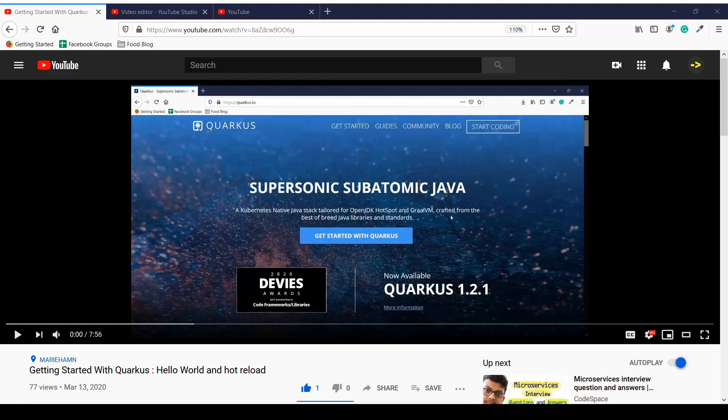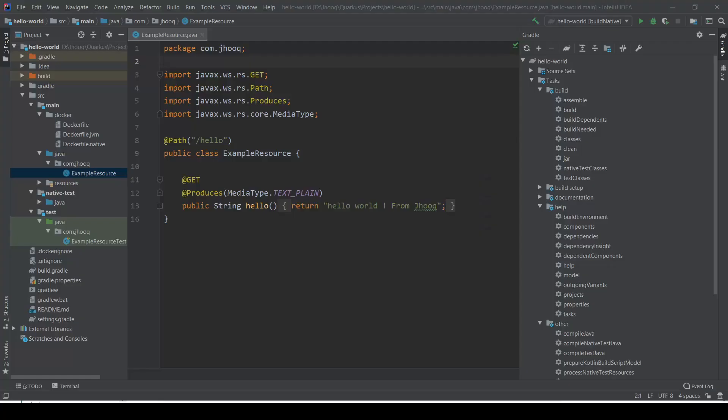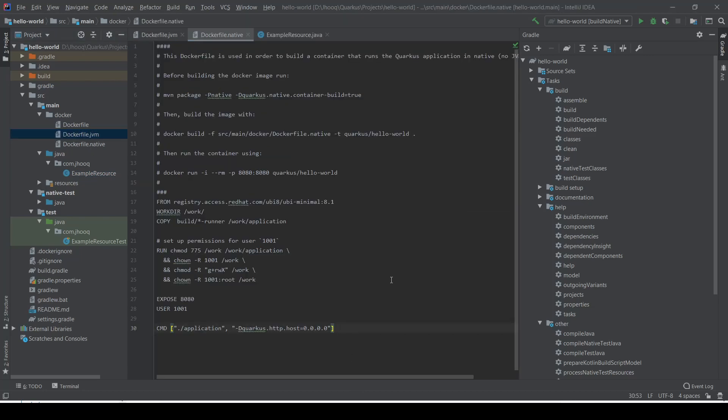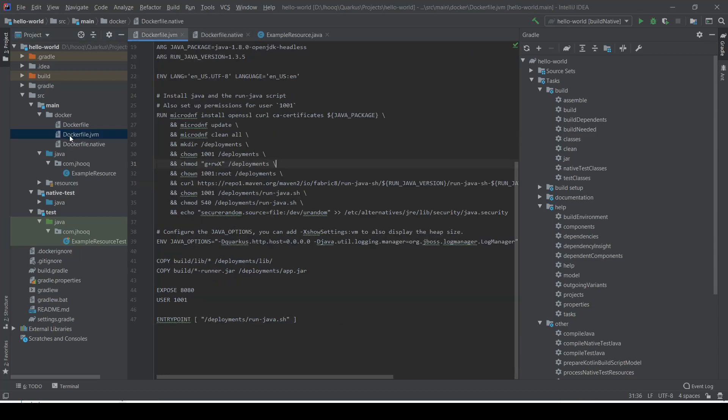As you can see, we're using the same workspace which we used previously for implementing a hello world program with Quarkus. If you look carefully here, you'll notice it comes with pre-generated docker.jvm and docker.native files. So what's the difference between docker.jvm and docker.native?